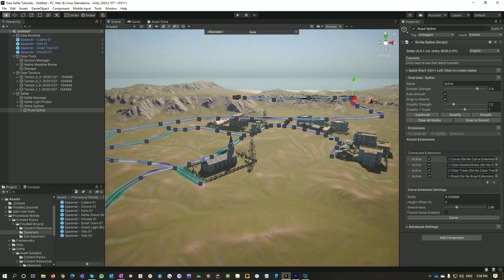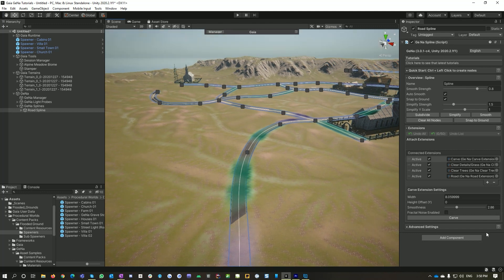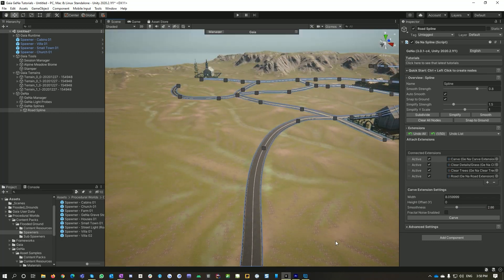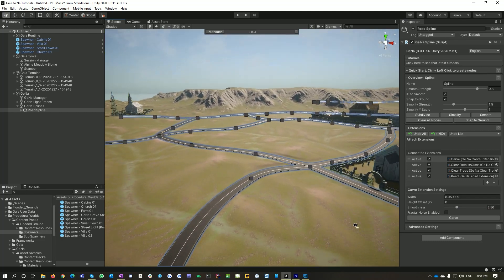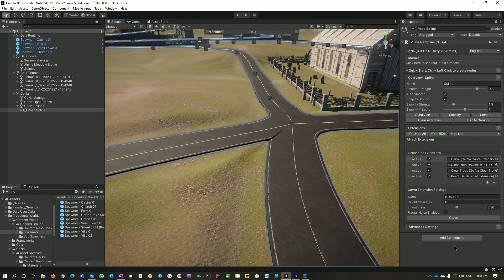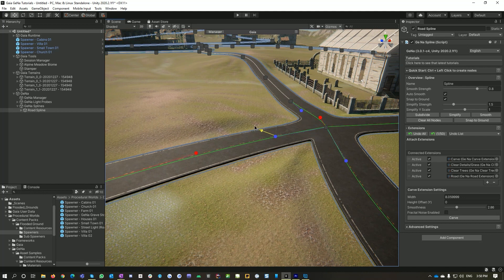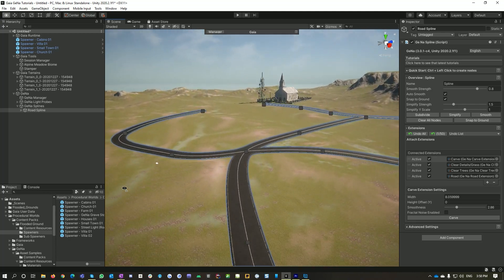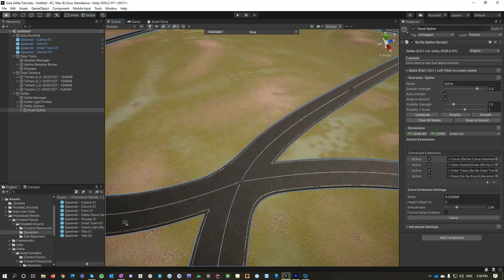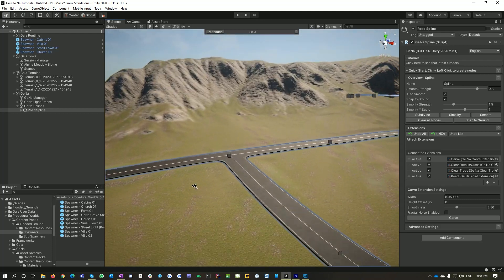Now we won't bother about that one out the back. Now that I've got this all set up, I'm just going to go Carve. And now Gena has nicely carved into our terrain. Sometimes you might get a little spot where the road is a little bit too jagged, so you can get in and modify this. There you go — fixed. Now we're looking pretty good.